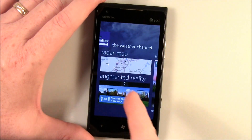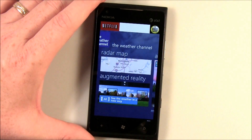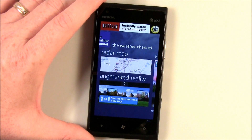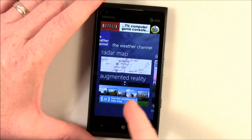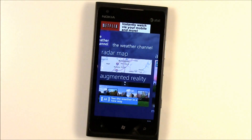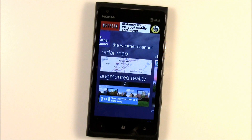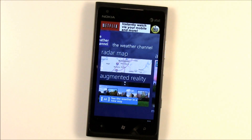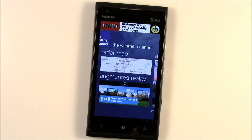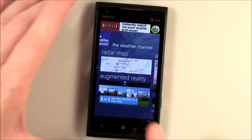Your radar map has several layers and it's animated. You've got the augmented reality view — what that does is it pulls up your camera, you look at the area that you're at, and it will pull up the weather information based on that camera view and your location services.